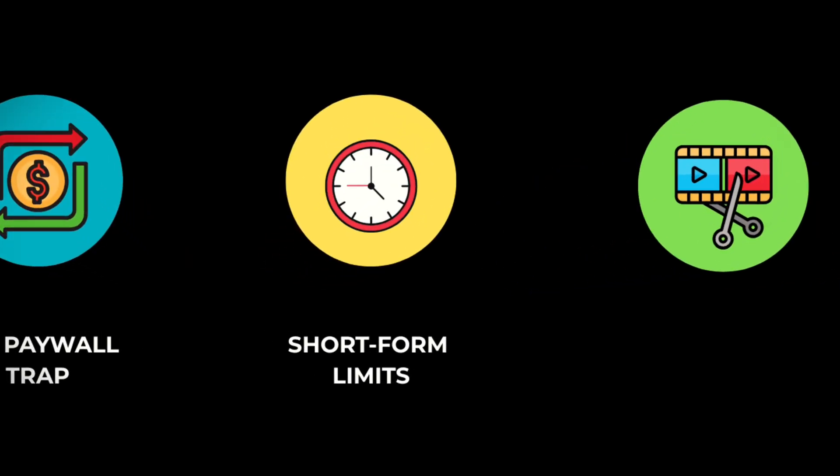Second, short form limits. Even the decent free tools usually max out at 5 or 10 seconds. Not great for full-length content. But this one lets you go up to 10 minutes. That's real runtime. Perfect for monetizable videos.